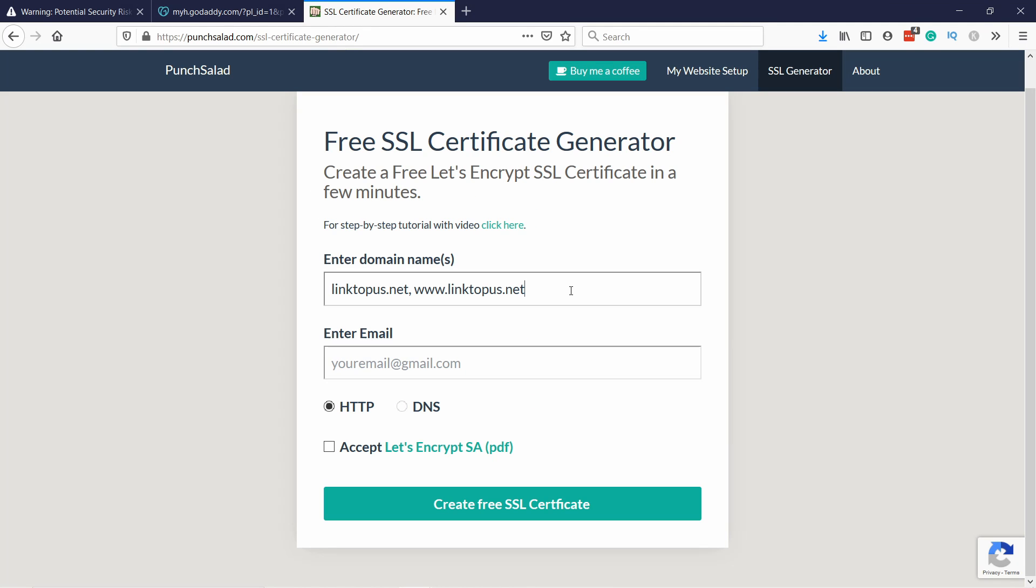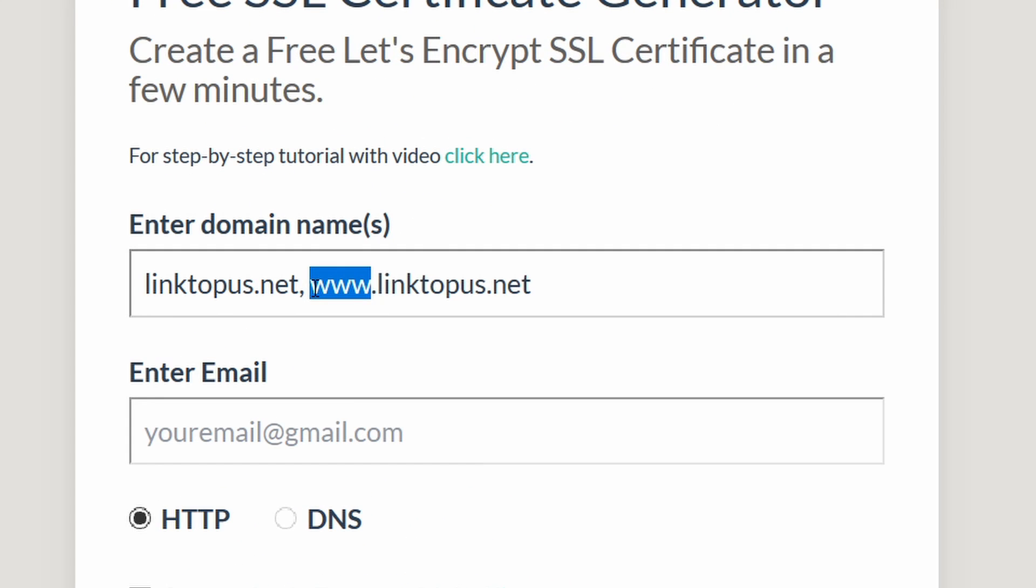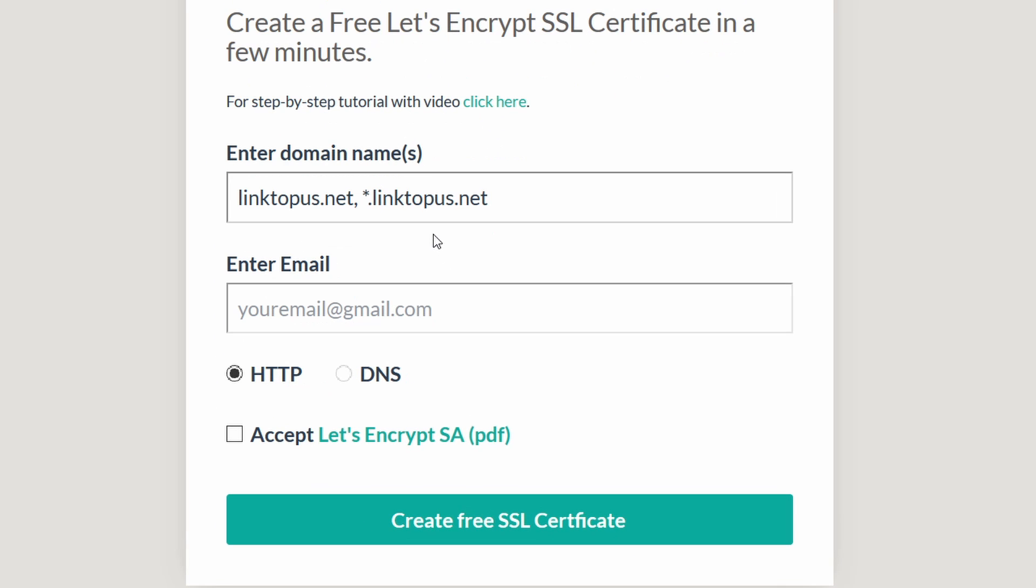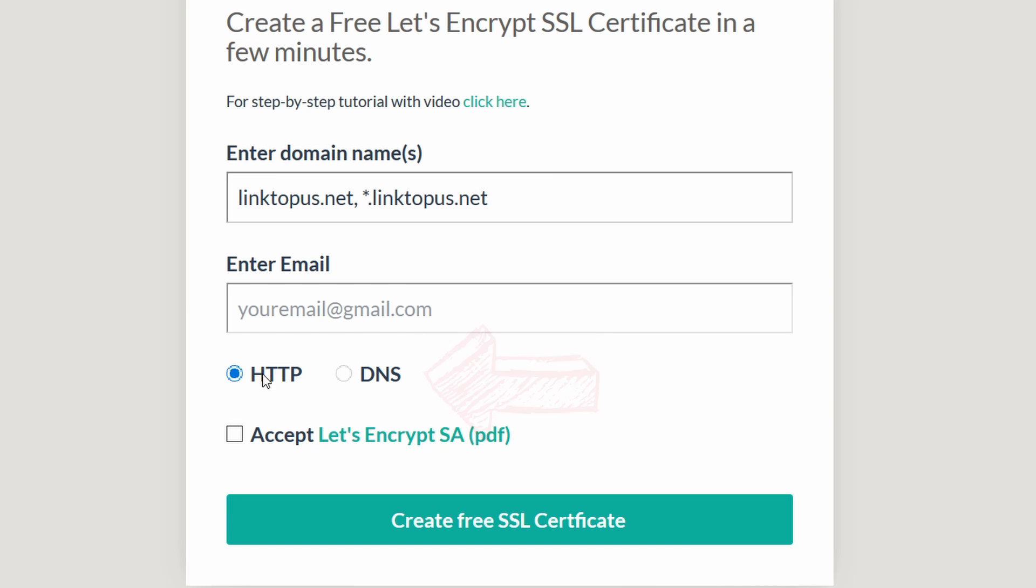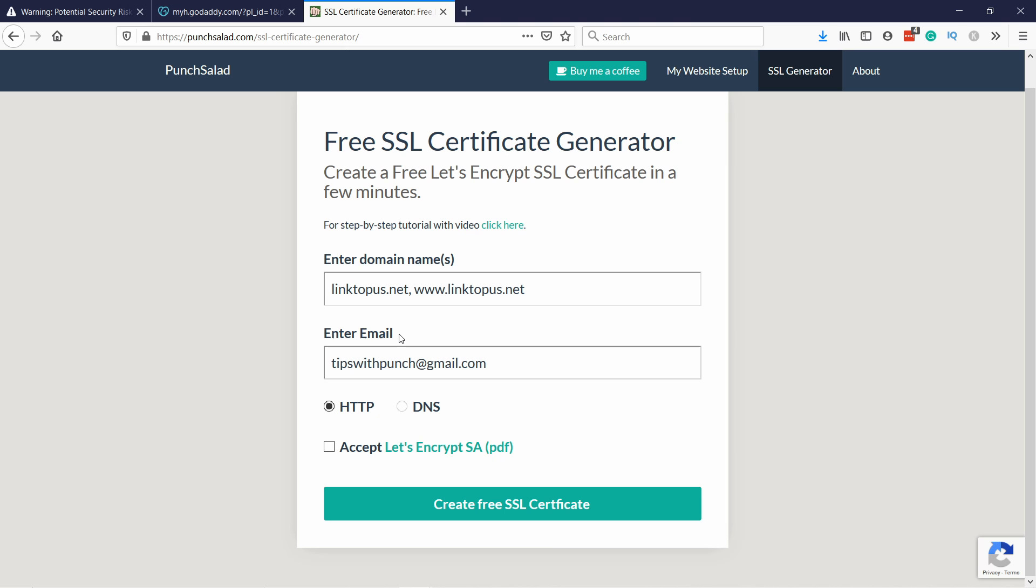Now if you have subdomain just one or two then you can just add a comma and then add the subdomains. If you have a lot of subdomains then you need to use something called wildcard SSL certificate and that just means you need to add a star dot and then your domain. And the star just replaces all the subdomains. The only thing with this if you add the wildcard one then you have to verify this a bit differently. In that case you need to use DNS. So in this tutorial I'm just going to show you how to do the HTTP and for DNS verification check the link in the description.